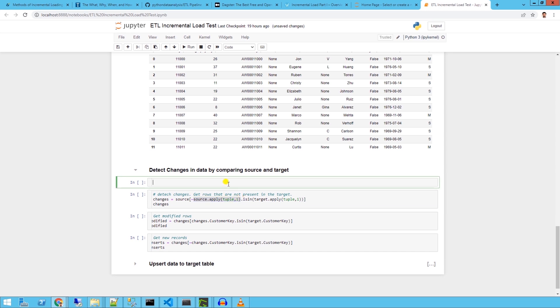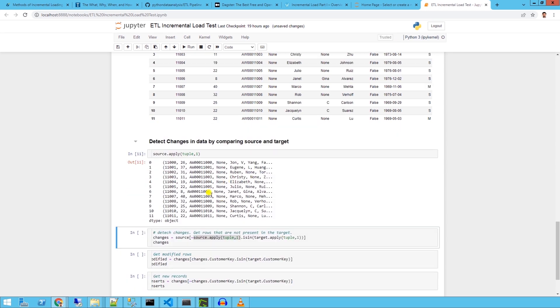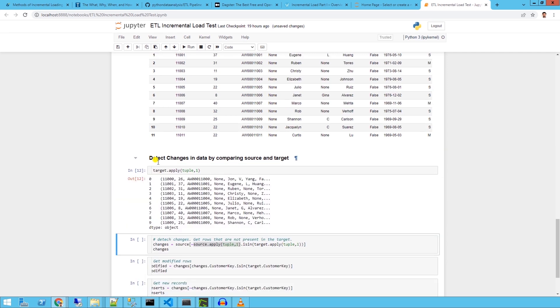Let's see how we compare the two data sets to detect changes. Let's go through the code. First, we apply the tuple function to each row. This gives us a series object with a list of tuples. Each tuple contains the whole row from the source and the target dataset.